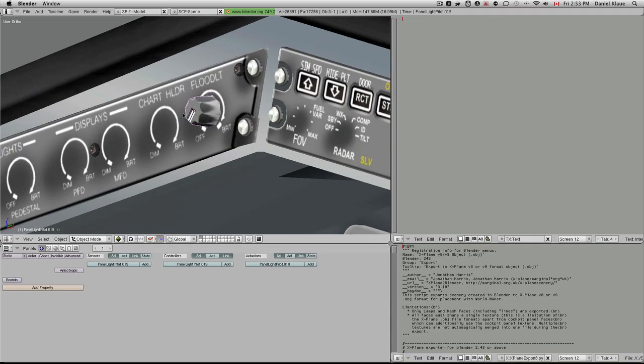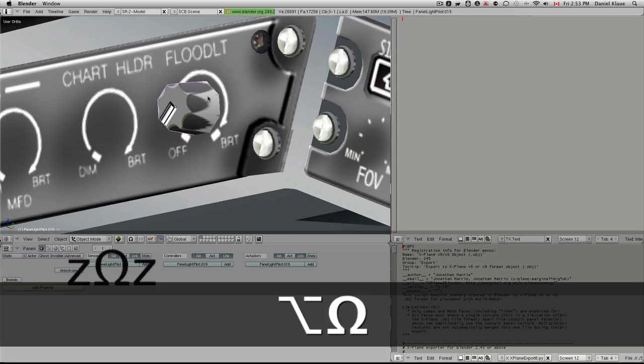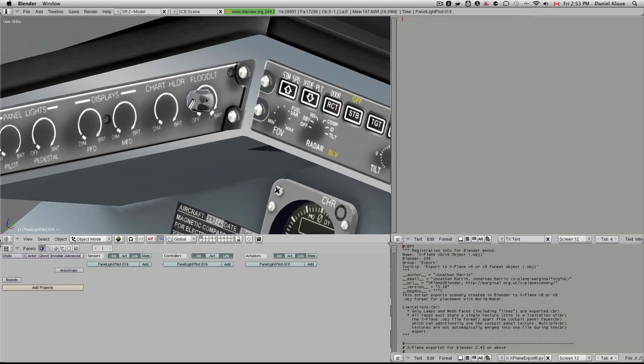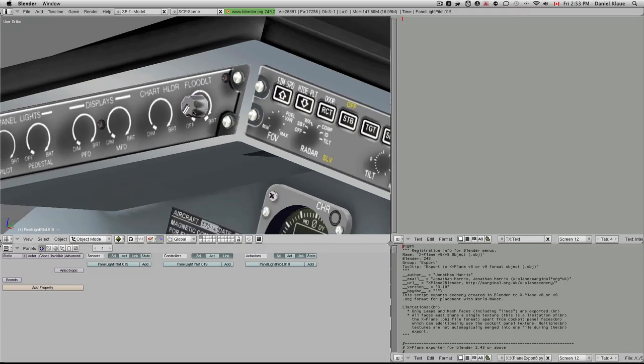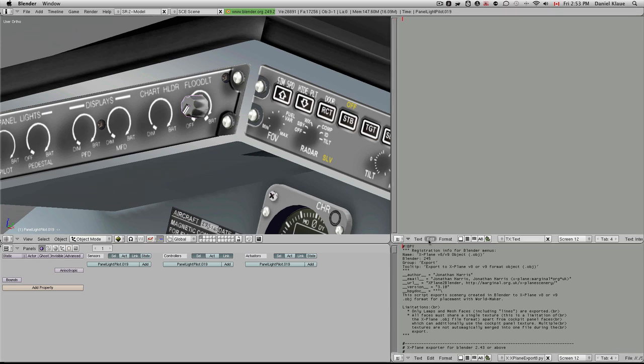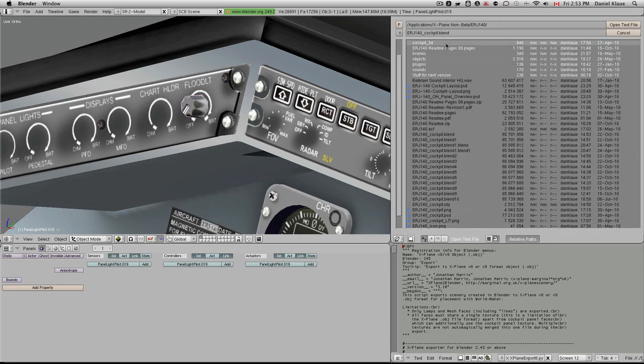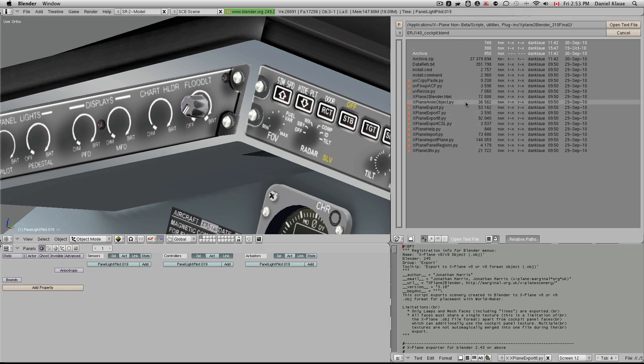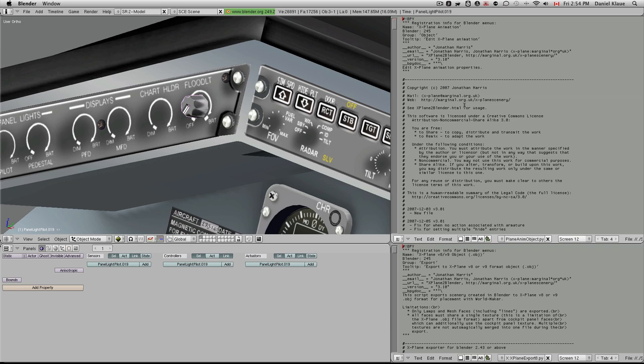So now we have this light switch that we want to animate and manipulate. This is how you would do it now with the new script. Let's first import the script. I'm going to open it up here, browse to the place where I have my scripts, and select x-plane-anim-object.py. This is the animation script.